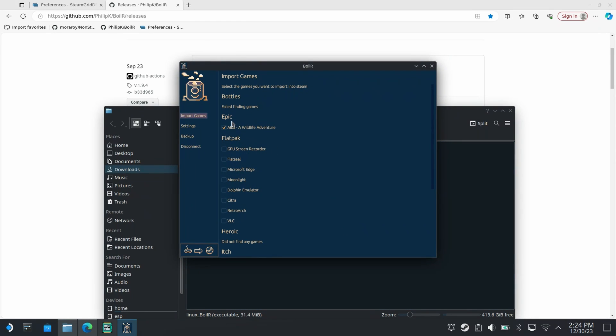As you can see it's detected that we've got Epic installed and it's detected Alba as we've installed previously. Before selecting the option to import games there's a few settings to be aware of.